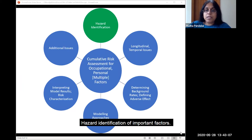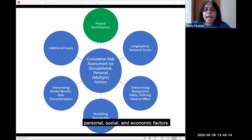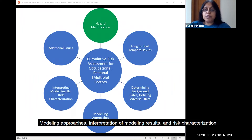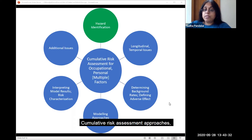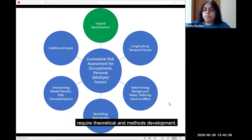Hazard identification of important factors. Longitudinal or temporal issues relevant for examining personal, social, and economic factors. Use of appropriate definitions for background rates and adverse effects. Modeling approaches, interpretation of modeling results, and risk characterization. Factors such as sensitive subpopulations or other issues. Cumulative risk assessment approaches and their potential application to the horizontal expansion axis require theoretical and methods development.